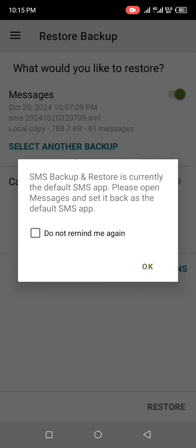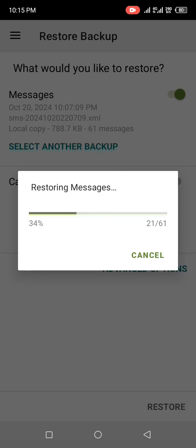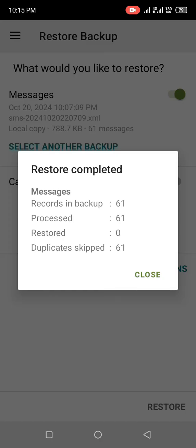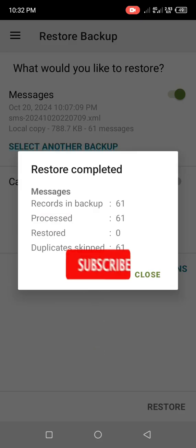Click Close. When it says 'Don't remind me again,' check that box and click OK. Then click Restore again — you can see it's bringing up all the messages that were deleted. All messages have been restored immediately.